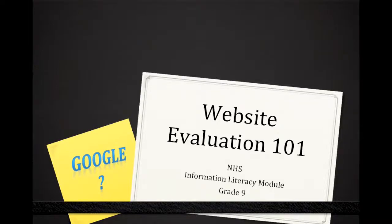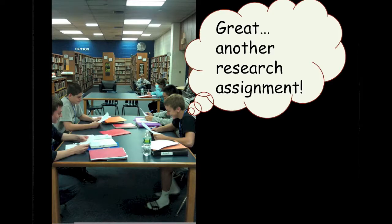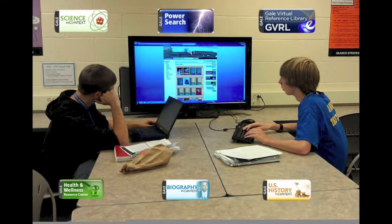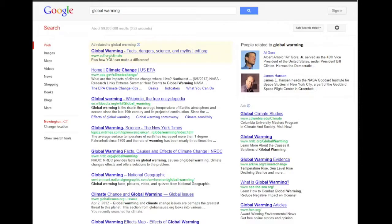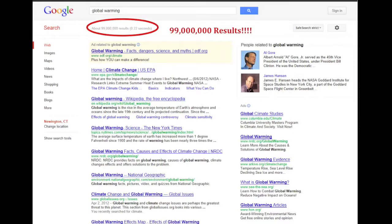Website Evaluation 101. You're an NHS student and you've been assigned a research project on a topic such as global warming. You're required to have at least four quality sources for this project from a variety of resources. After first accessing the NHS databases and ebook collections, you turn to Google as a quick and easy way to find your final source. But a Google search on your topic produces 99 million results. How do you know which one to use?